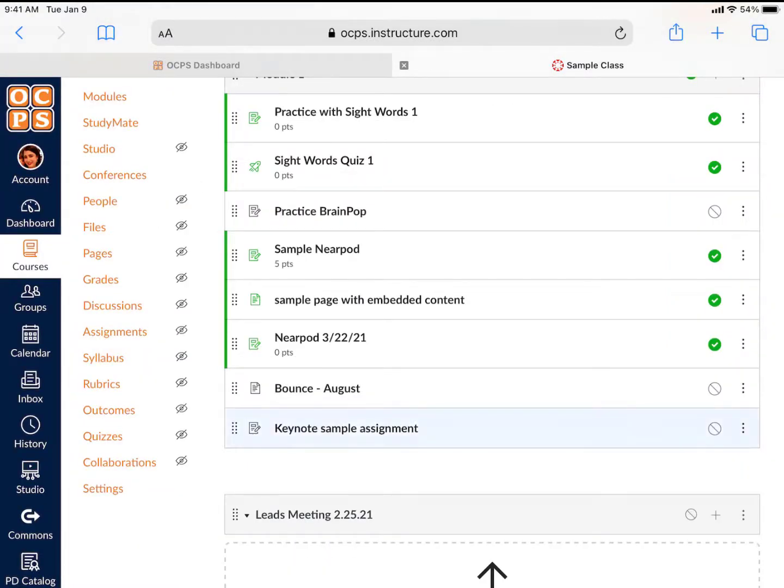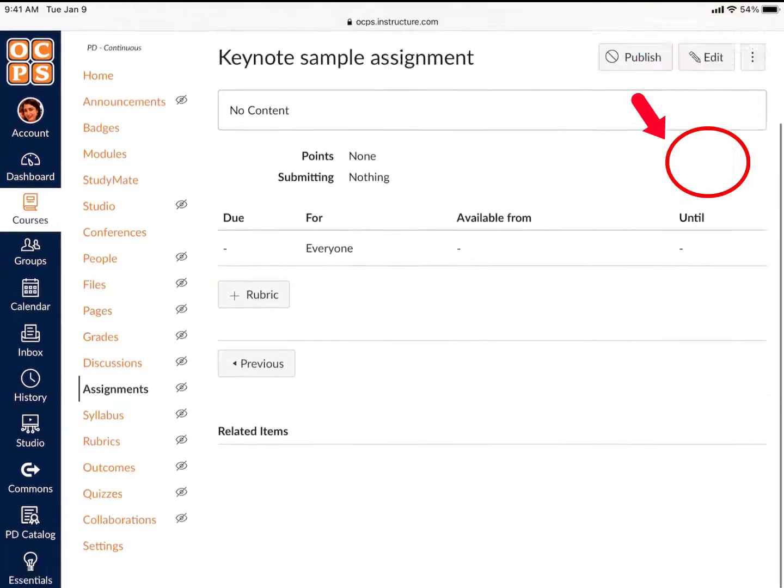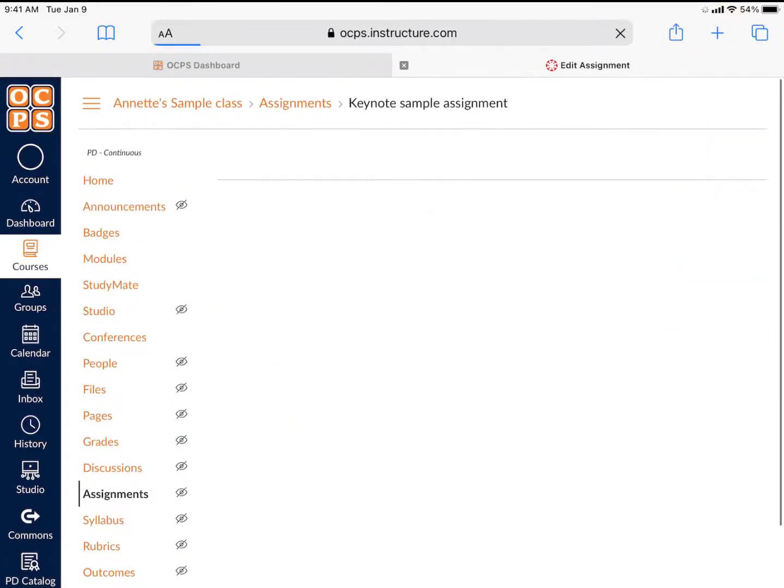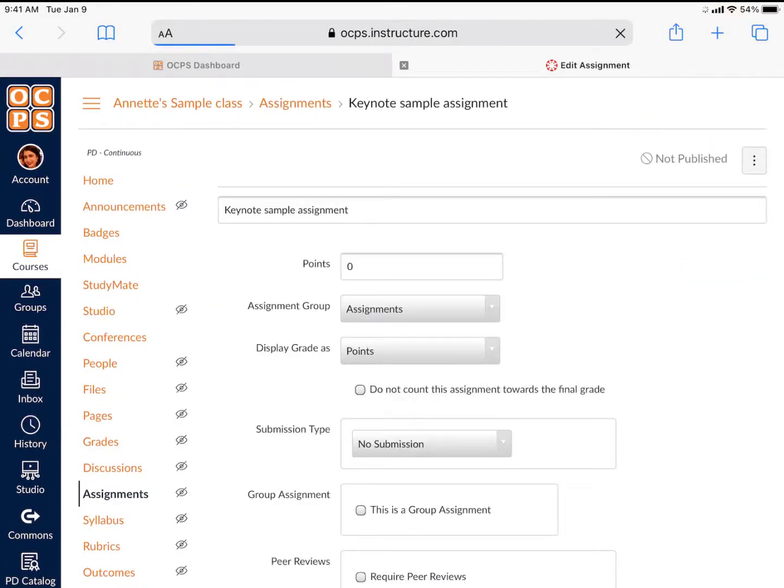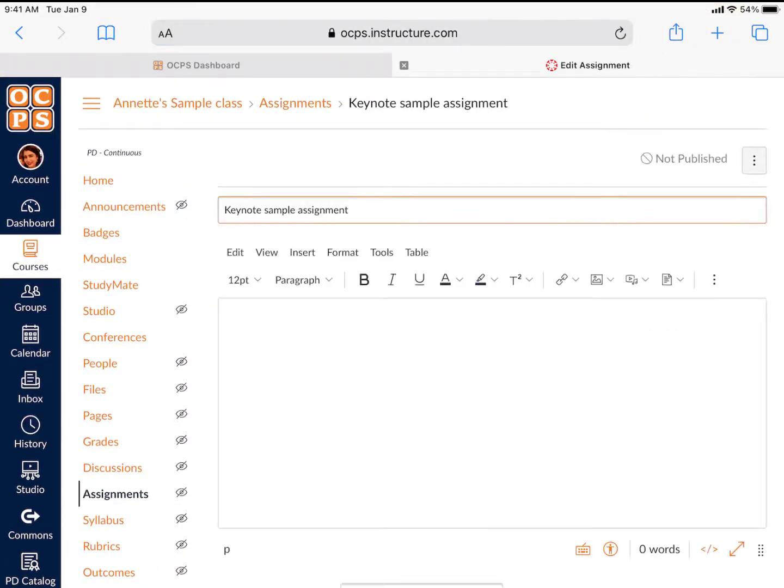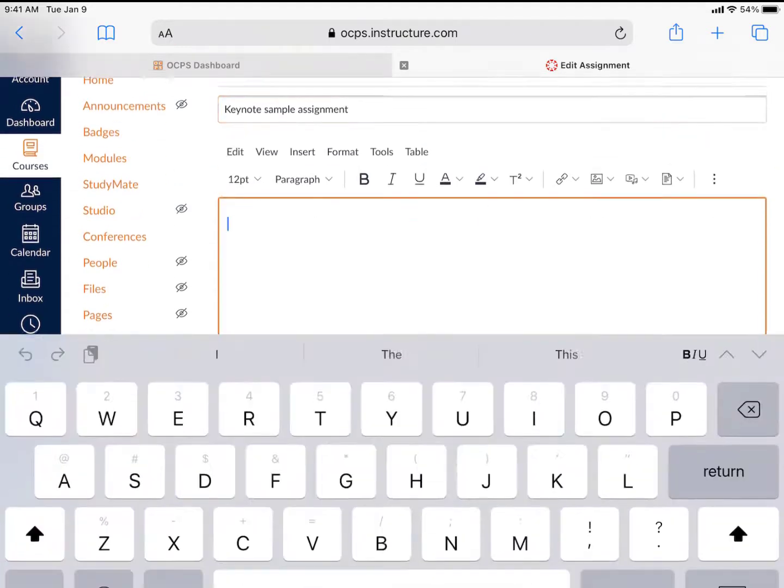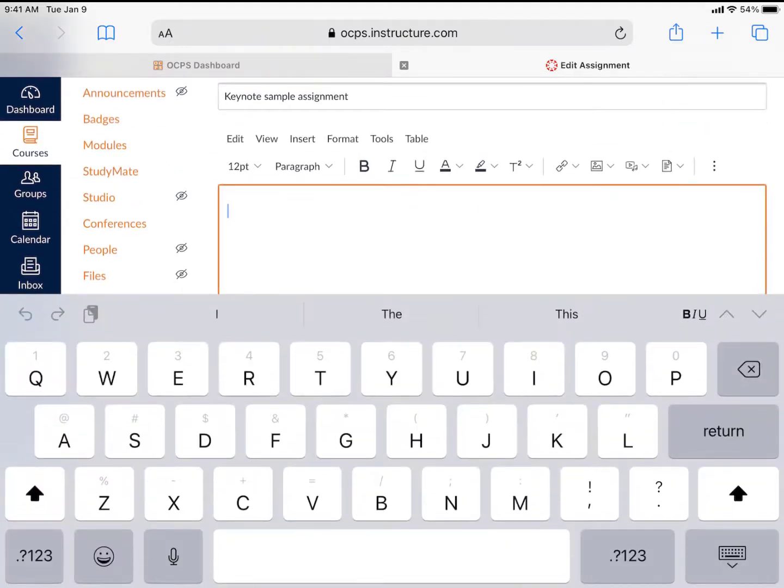Then, select the assignment that you just created and click on Edit. From the editing screen, enter the assignment description. The toolbar will let you edit your content.